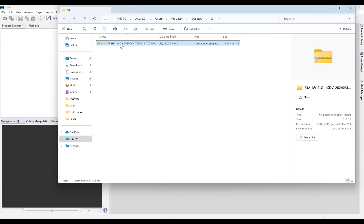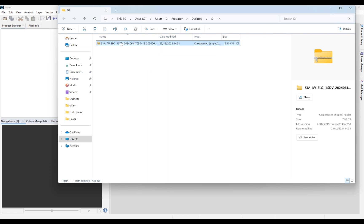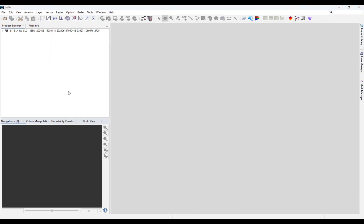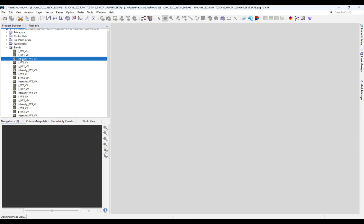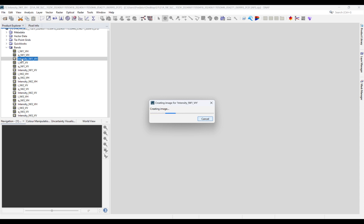This is the folder where I saved my downloaded data. If I drag and drop it inside the software, you can see it's successfully uploaded. In order to see different bands included in the data, you can double-click on the bands and see the result. Since the size of the image is high—more than 8 gigabytes—it's going to take a while.